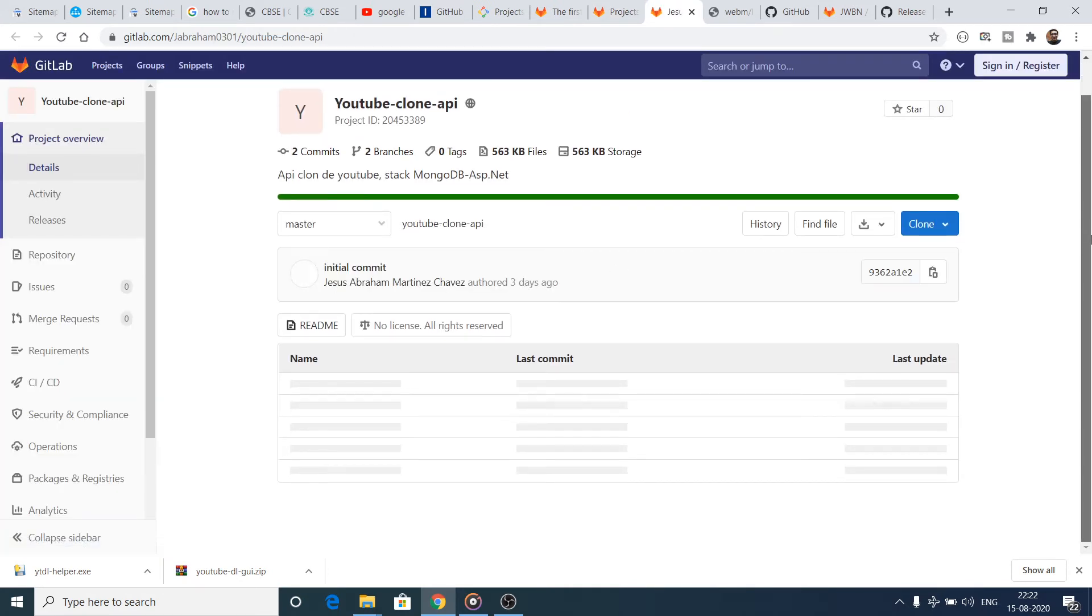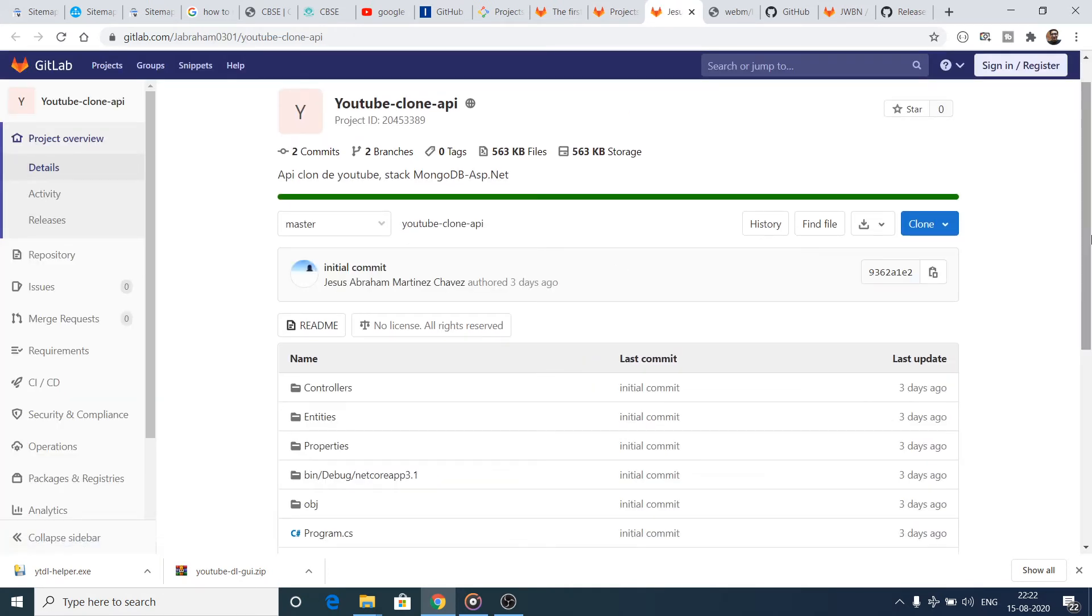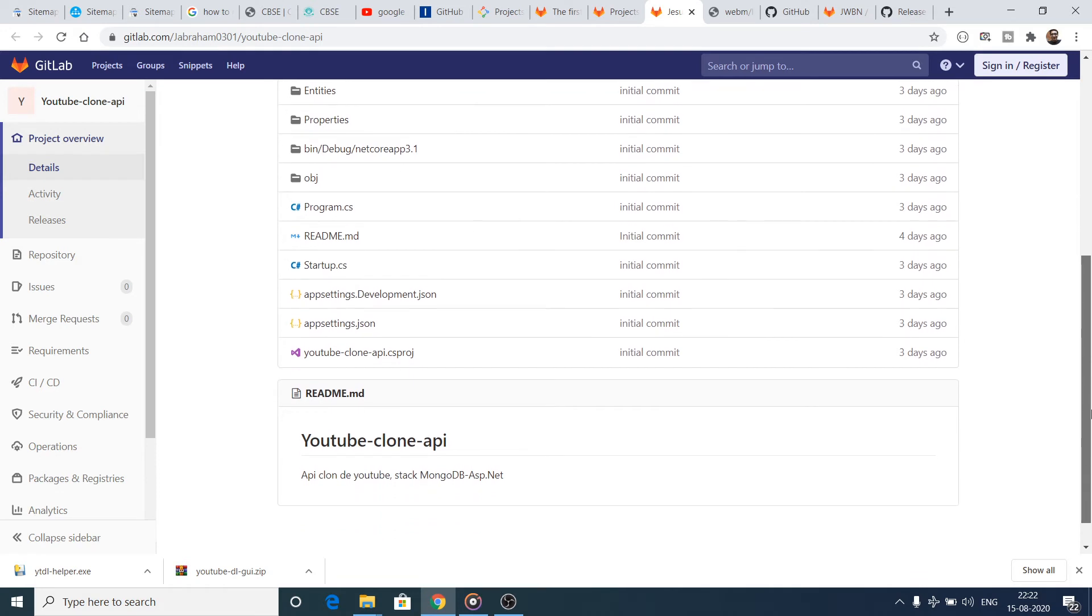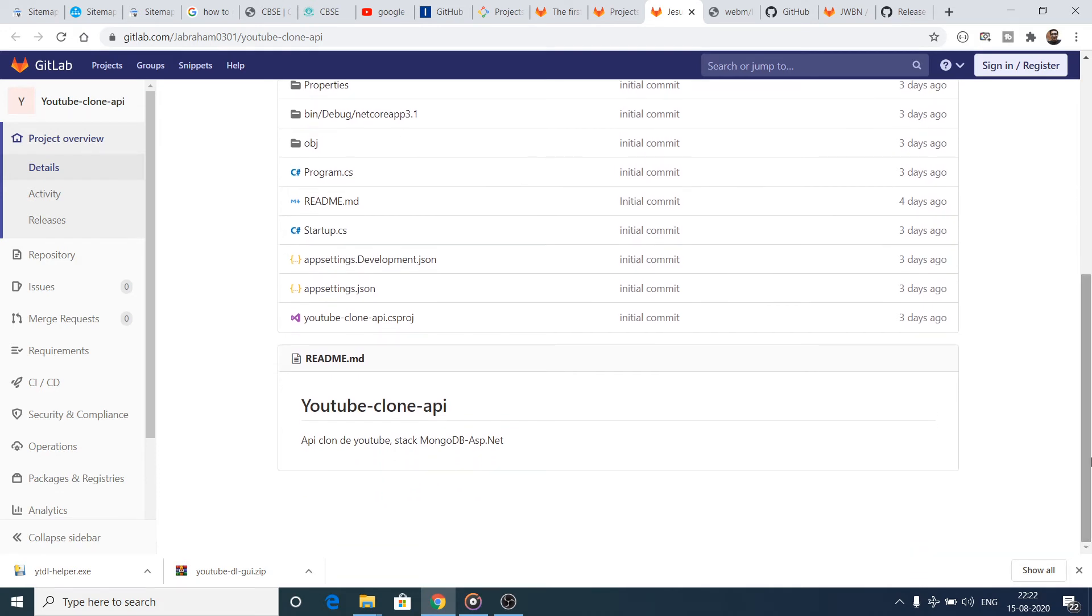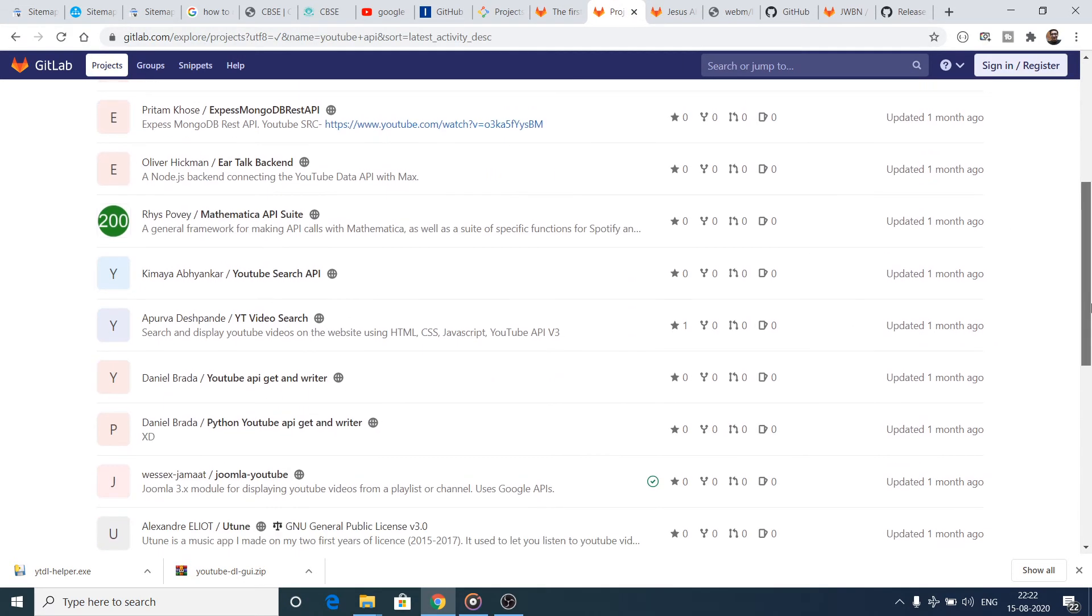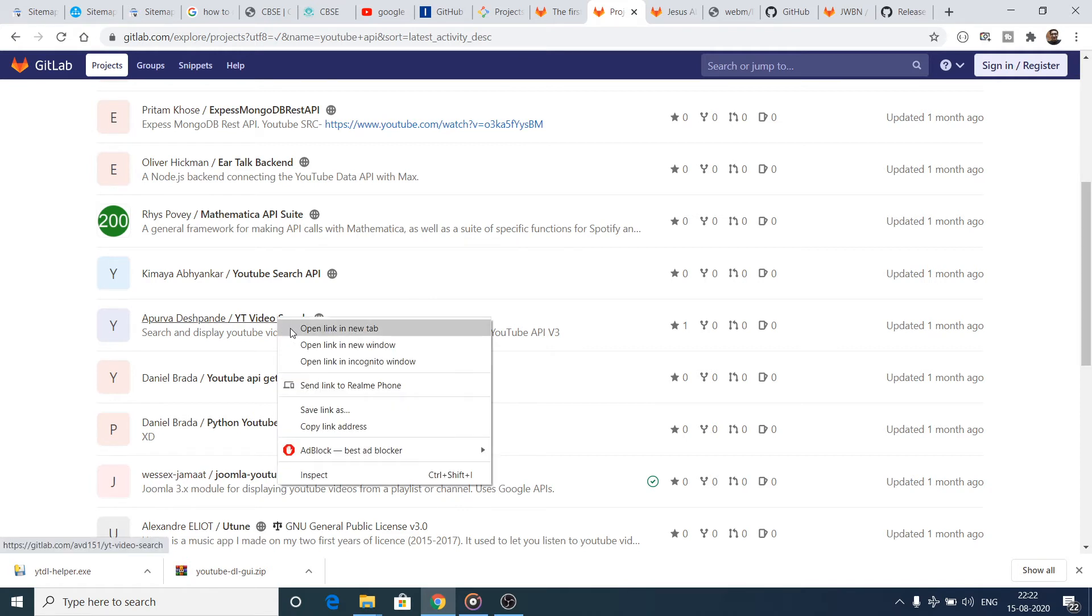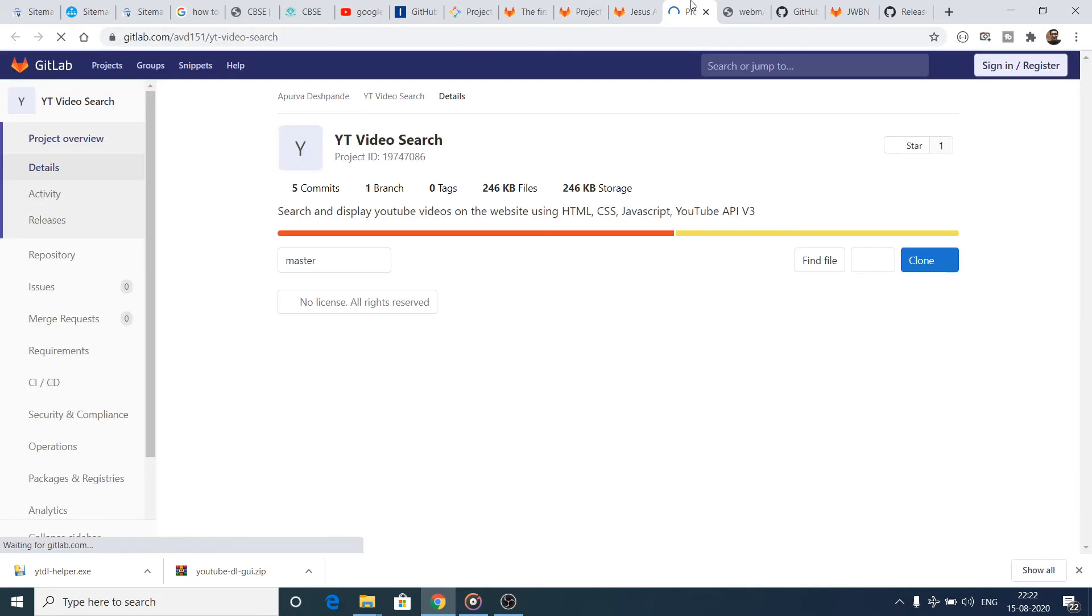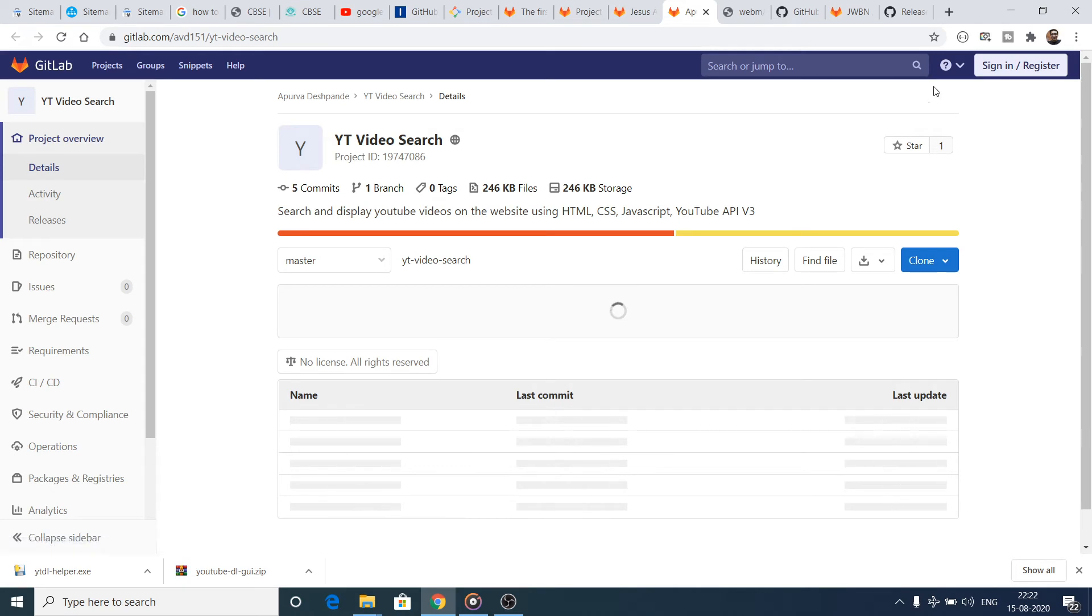Now it will show you the whole source code which is related to - the design is related to GitHub, this GitLab website. You can see that the design is pretty much similar to GitHub. Now you can again see YouTube Video Search - search and display YouTube videos.